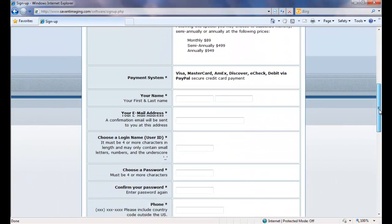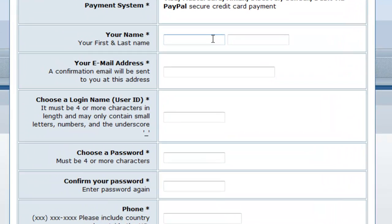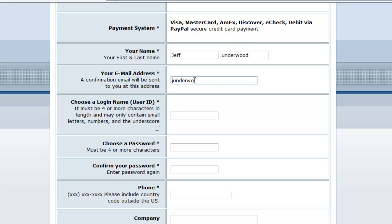I'm going to go ahead and input my name. I will need to enter an email address. And I will need to go ahead and select a login name. In my case, I'm going to select Jeff U. I'm going to go ahead and select a password that only I know.